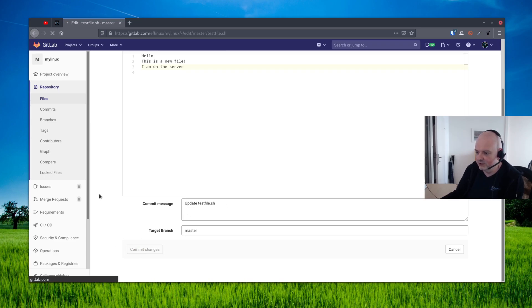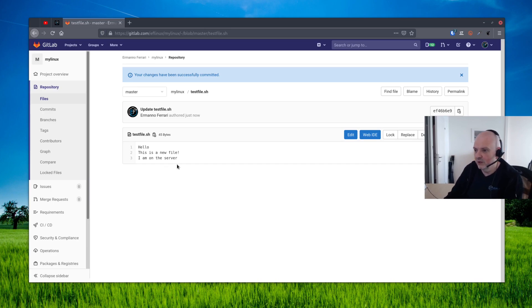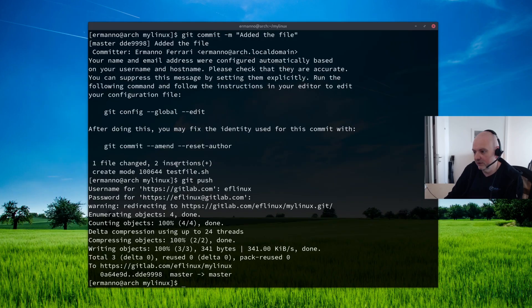And we can actually save this. You can also put here commit message if you want. That update is fine for me. And then commit changes. There you go. And now if we want to see these changes also on our computer, we have to go down to the terminal.